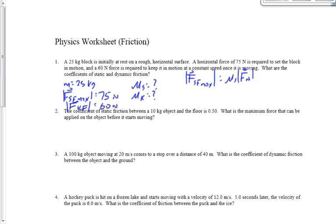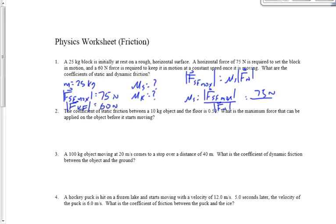μs equals FSF max divided by the normal force, so that's 75 Newtons divided by the normal force. The normal force is mass times g — 25 times 9.81 — and we drop the negative sign, giving us 25 times positive 9.81. That gives us a coefficient of static friction of 0.31. No units — they cancel out.